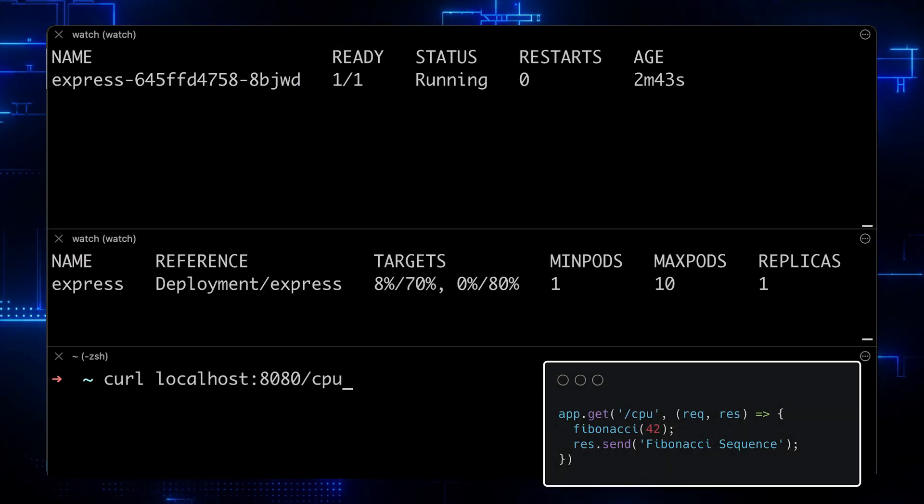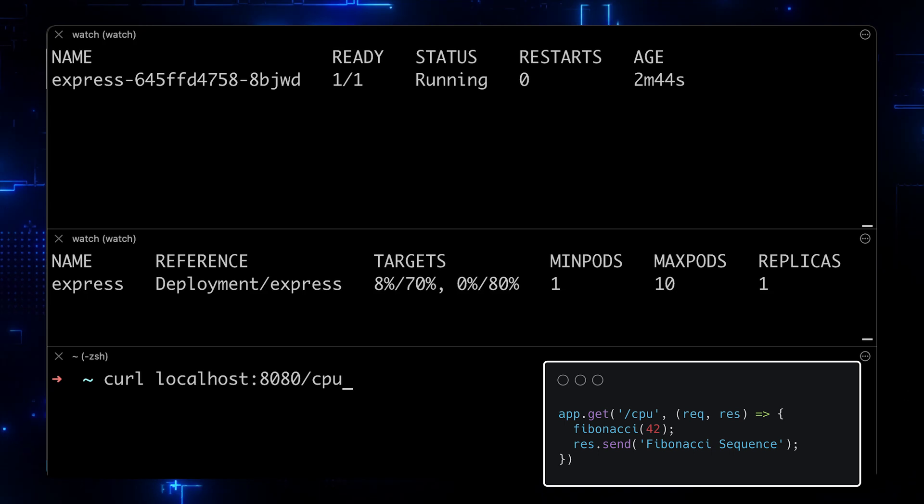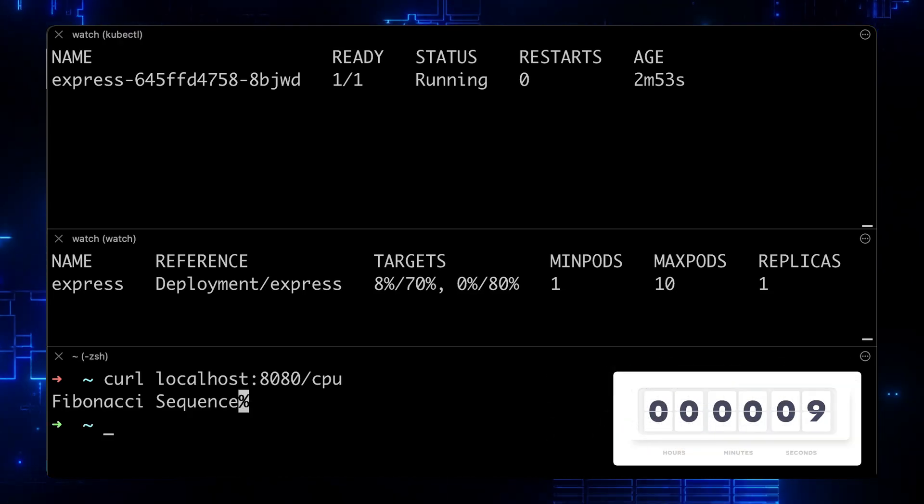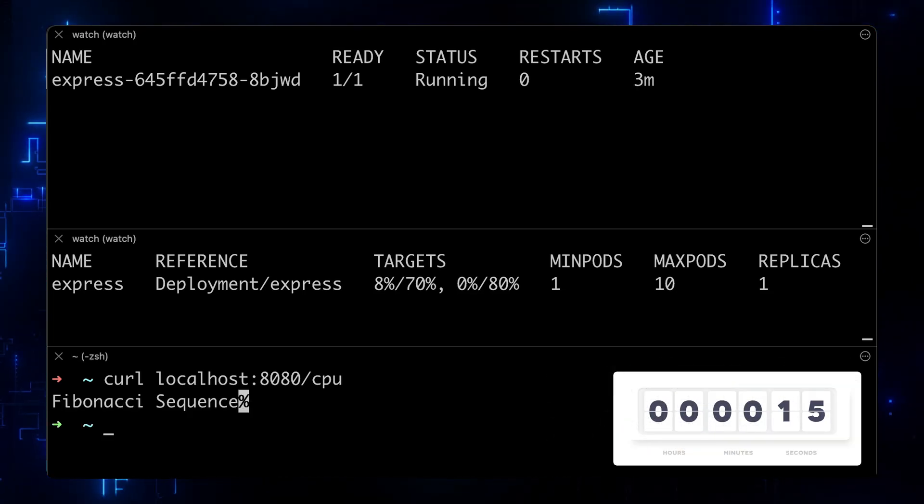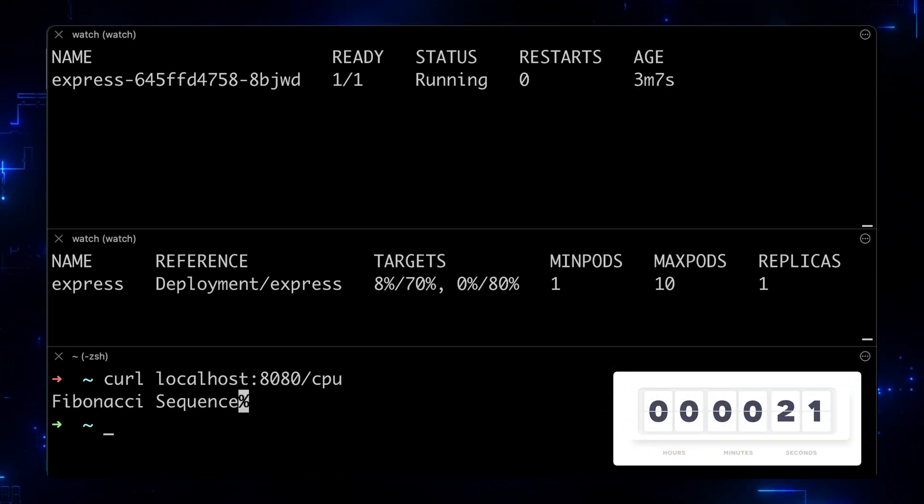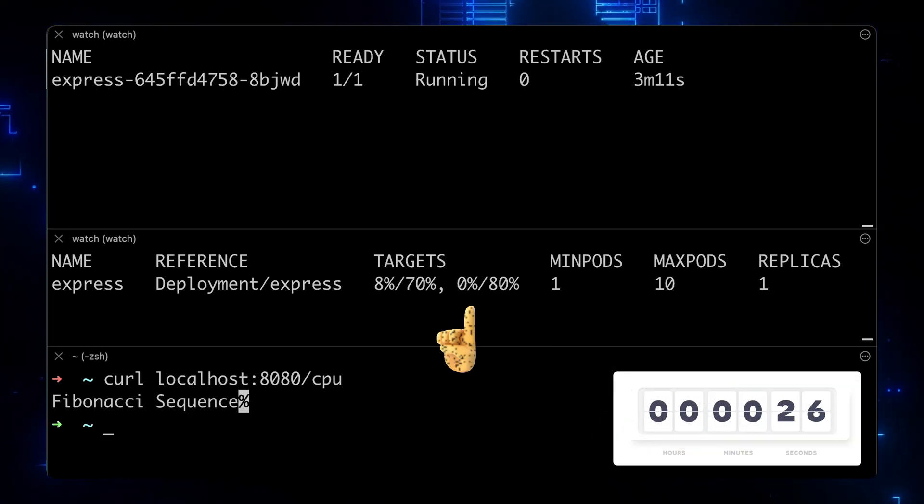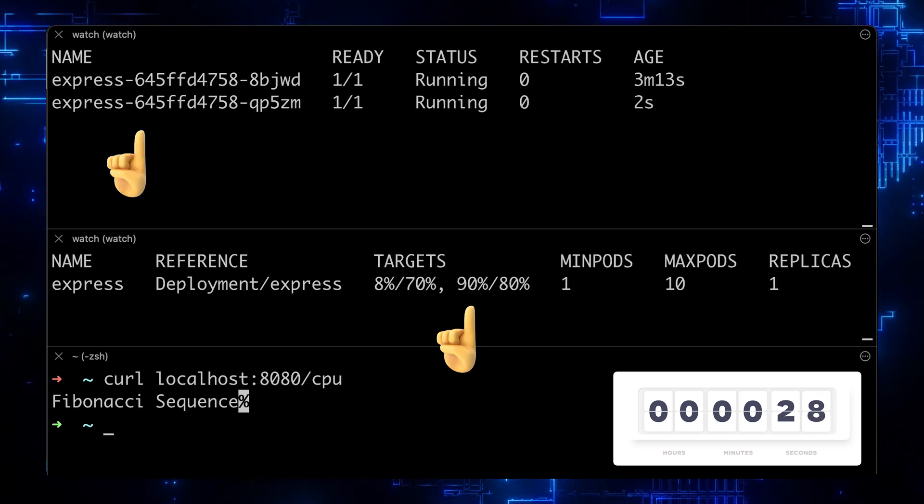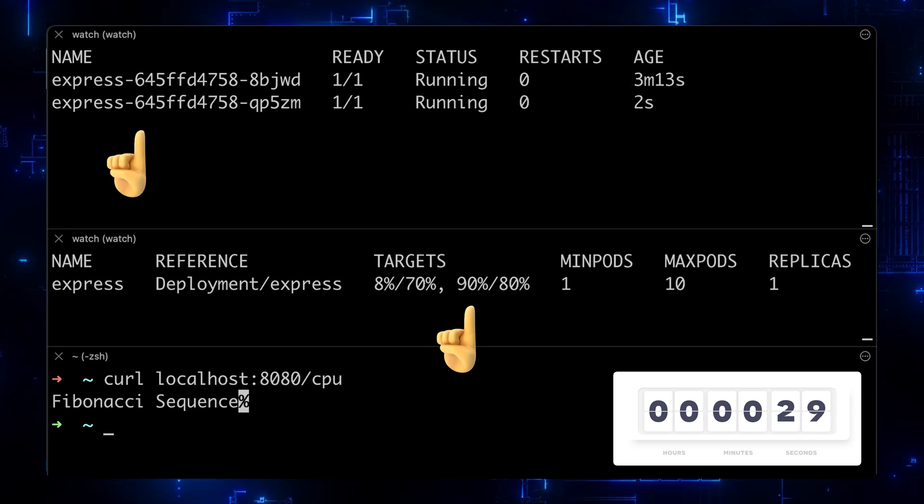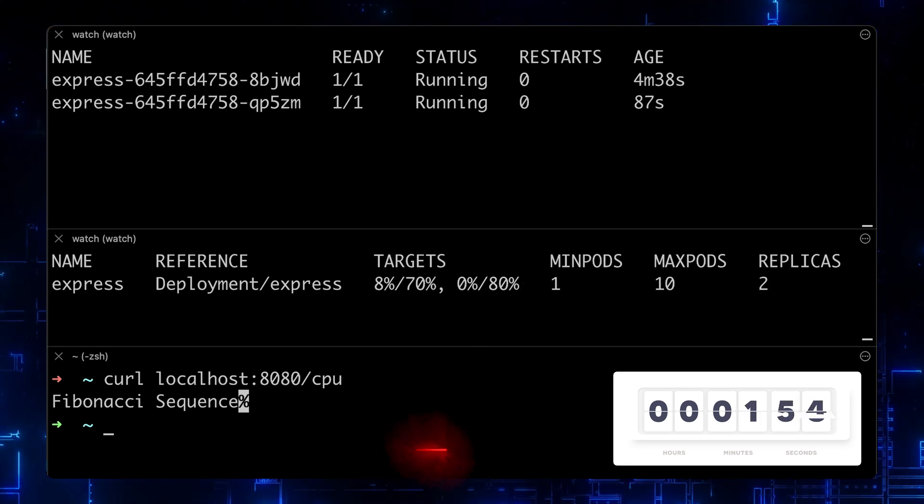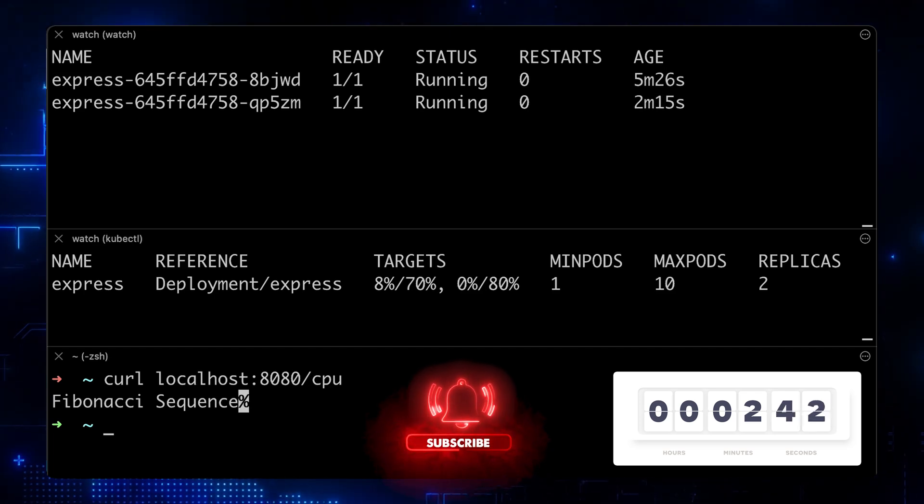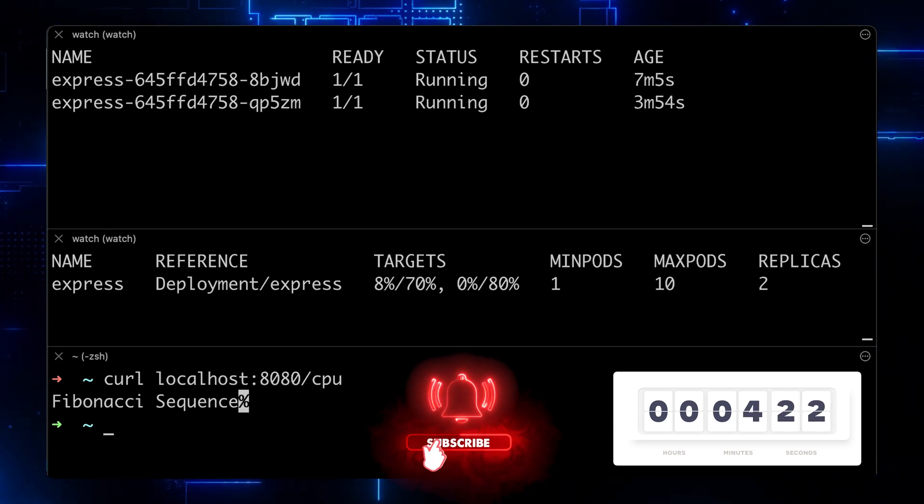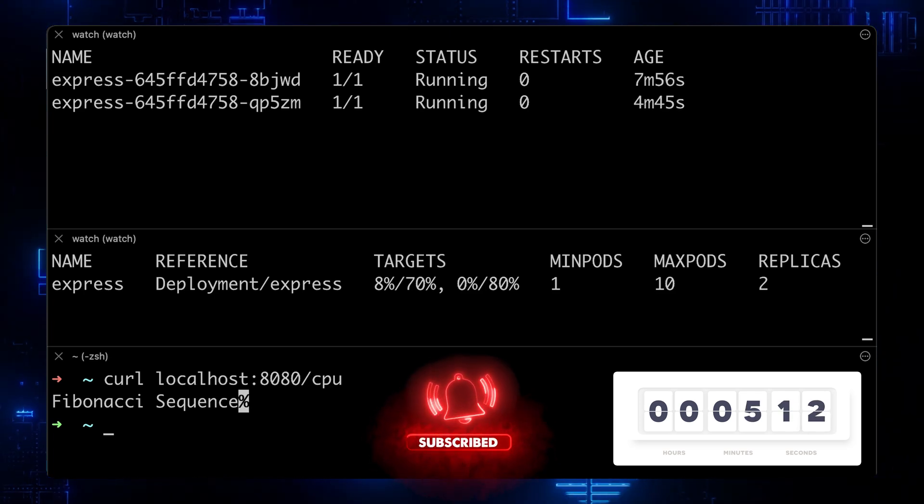Now we can use curl and hit our CPU endpoint. It will take around 30 seconds to increase CPU utilization, after which the autoscaler will add an additional replica to our deployment. And it will take another five minutes to scale the deployment down.